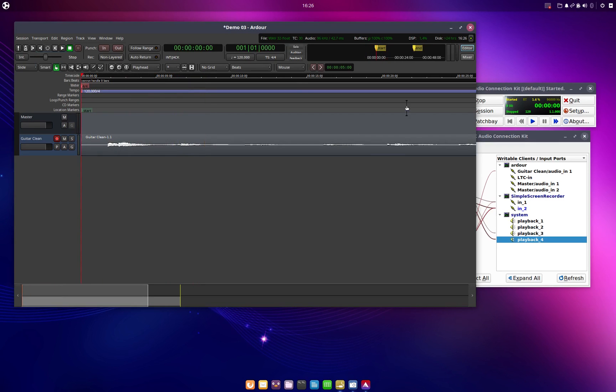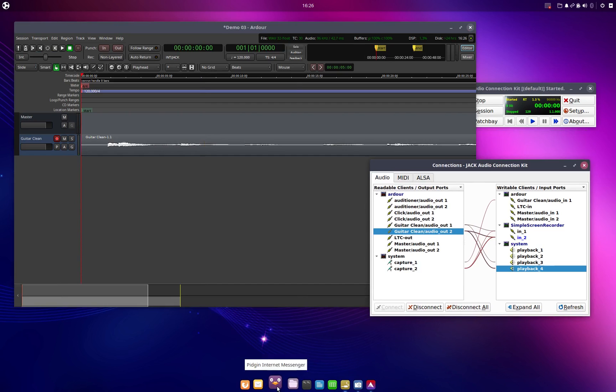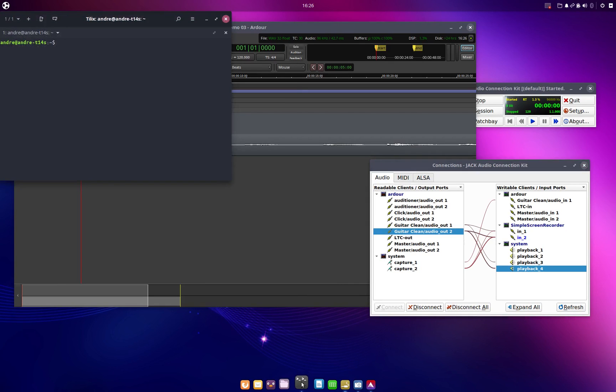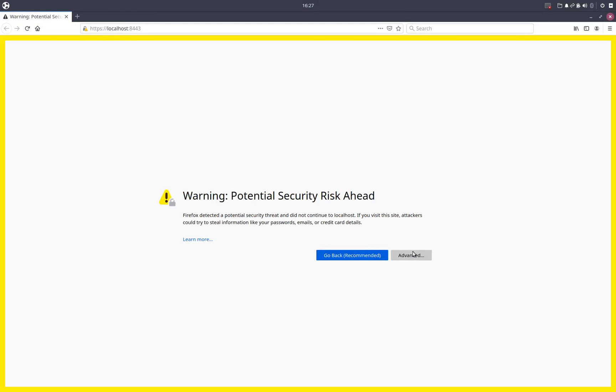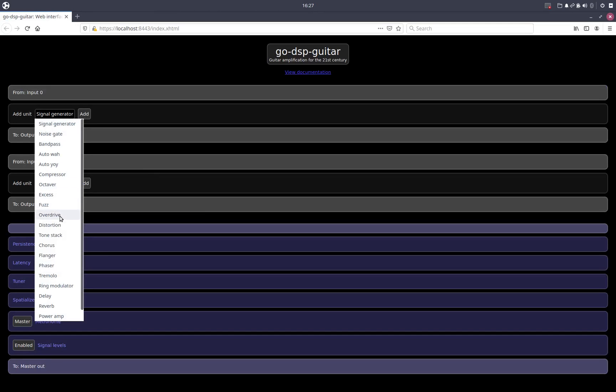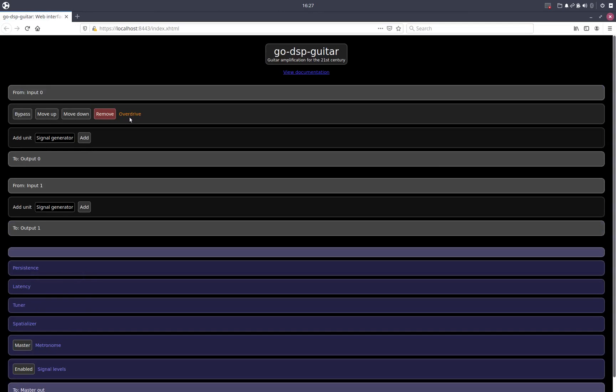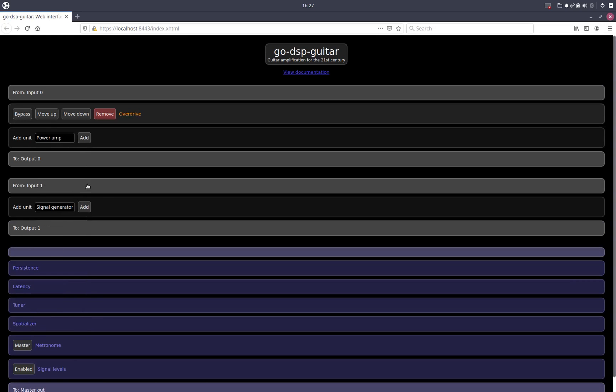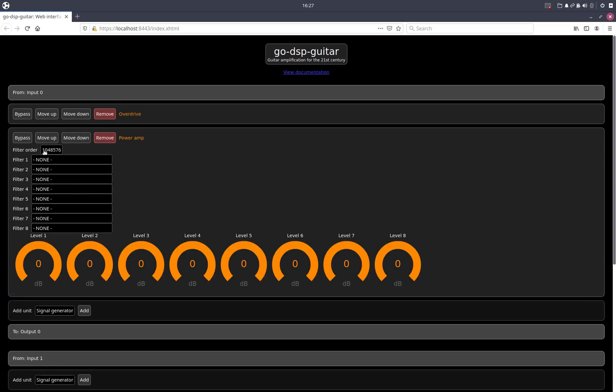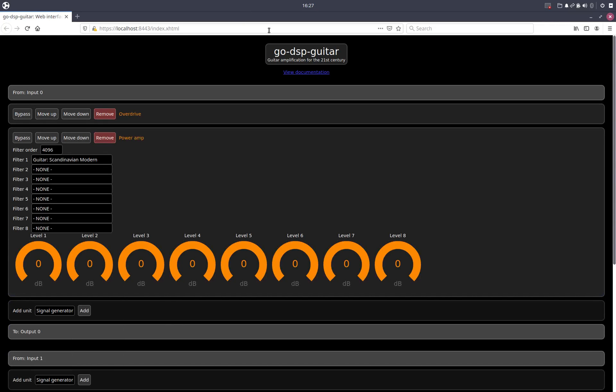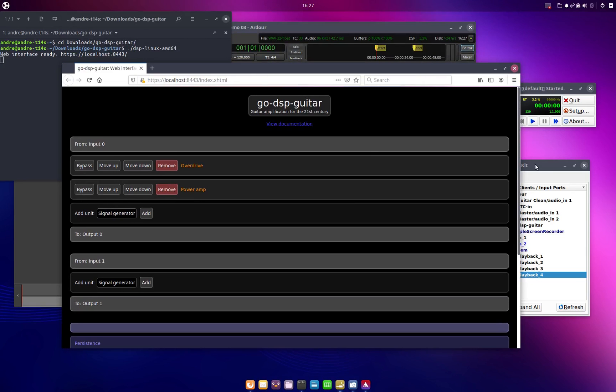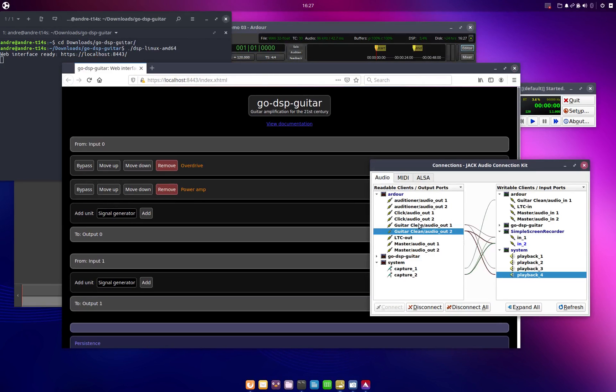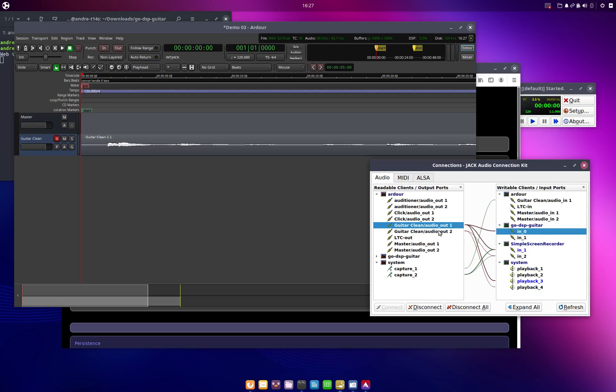So we get the clean signal there. And then what we would like to do is we will just open up an effects processing application. We will use go-dsp-guitar for this as in our previous videos. Then we'll open a browser localhost colon 8080, accept a certificate warning, and then we can configure our processing. So I'll just do some overdrive, lots of gain, then the power amplifier simulation. Let's use filter order 4000 and Scandinavian model for this demonstration. And then I will connect the clean signal to the input go-dsp-guitar.